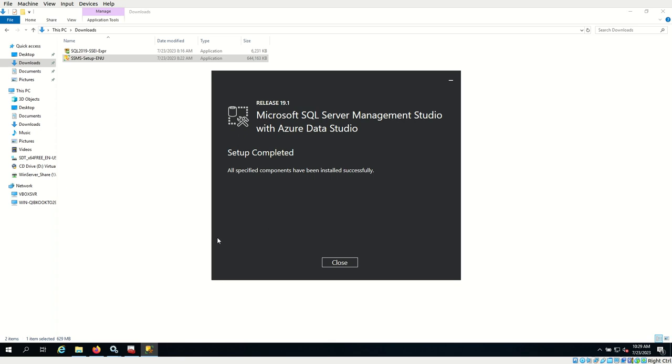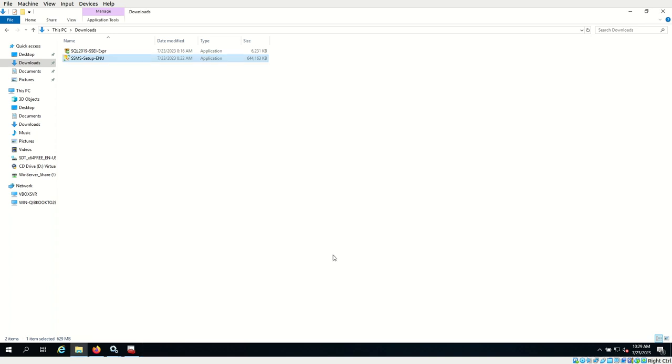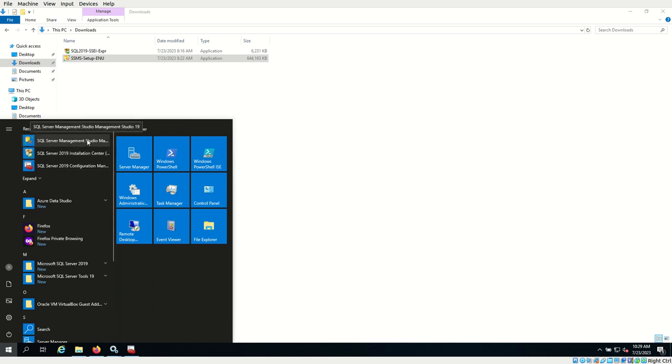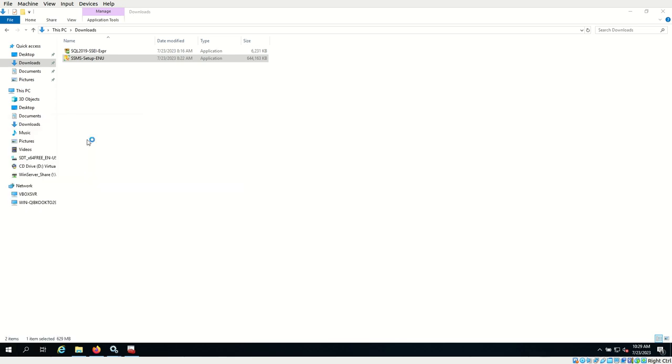The SQL Server Management Studio has been completely installed. Close it. Now go to start. You should see SQL Server Management Studio. Open it.